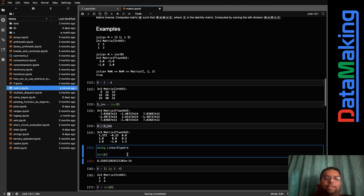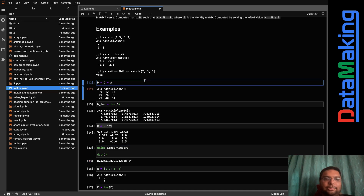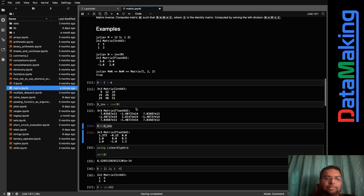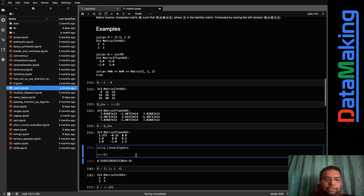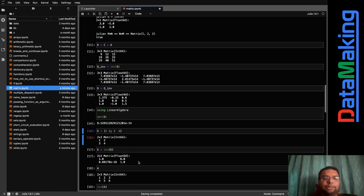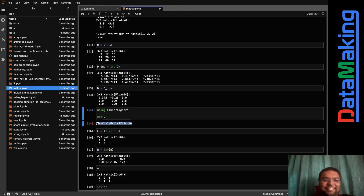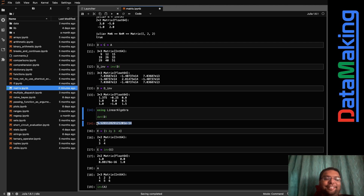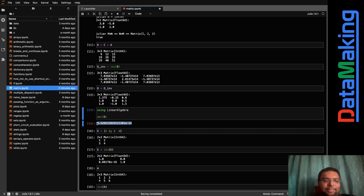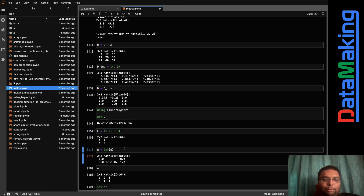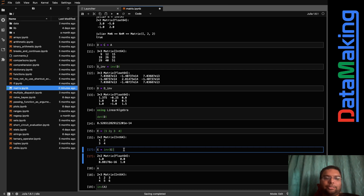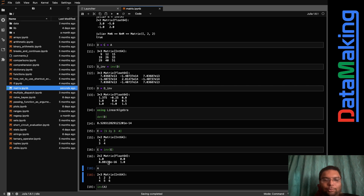Let me explain why. I imported the LinearAlgebra package in Julia, which lets you find the determinant of a matrix. When I computed det(D), it was almost zero — something like 10^(-14). If the determinant of a matrix is zero, you cannot find its inverse. So the moral is: before finding the inverse, check the determinant. If it's near zero, there's no point trying to find the inverse.